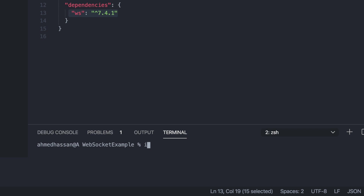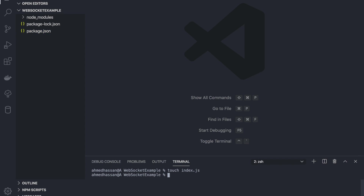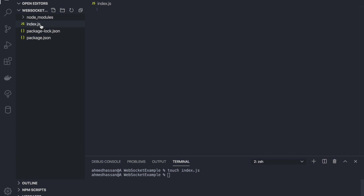Next, I'll create the server file, which is going to be index.js. I'll just type 'touch index.js' and now I have an index.js file here.